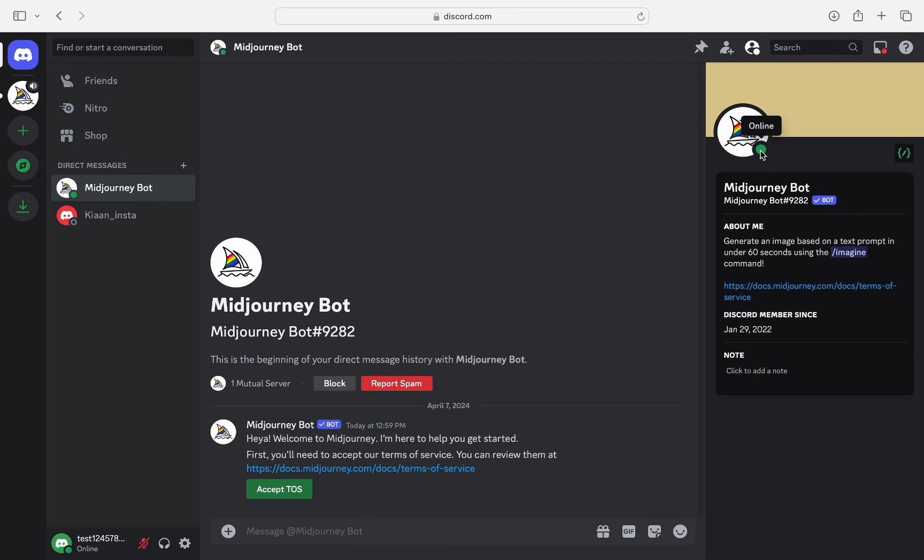Usually, when you click their profile, you can head over to the little icon that shows what status they have. For example,